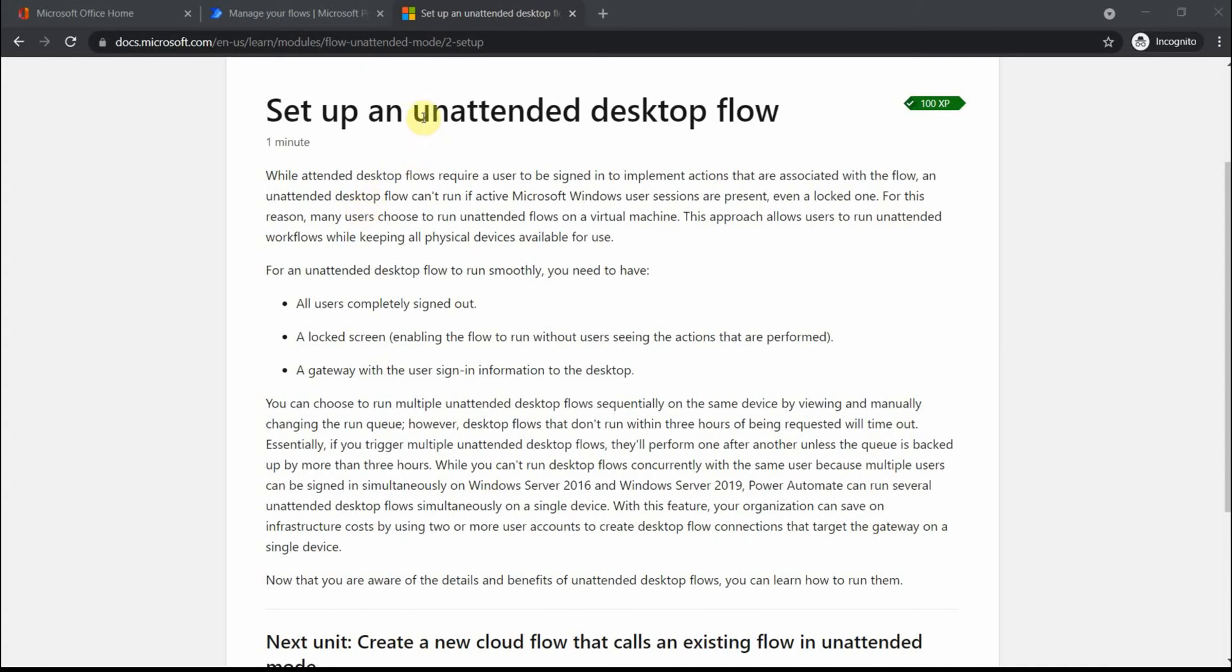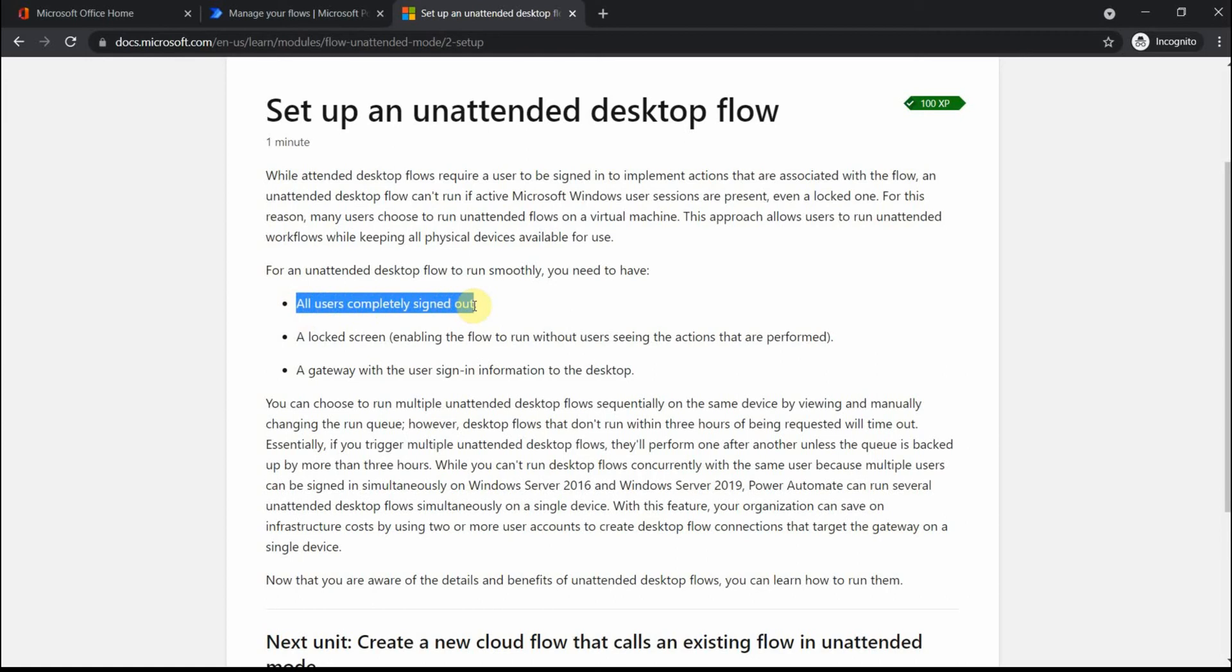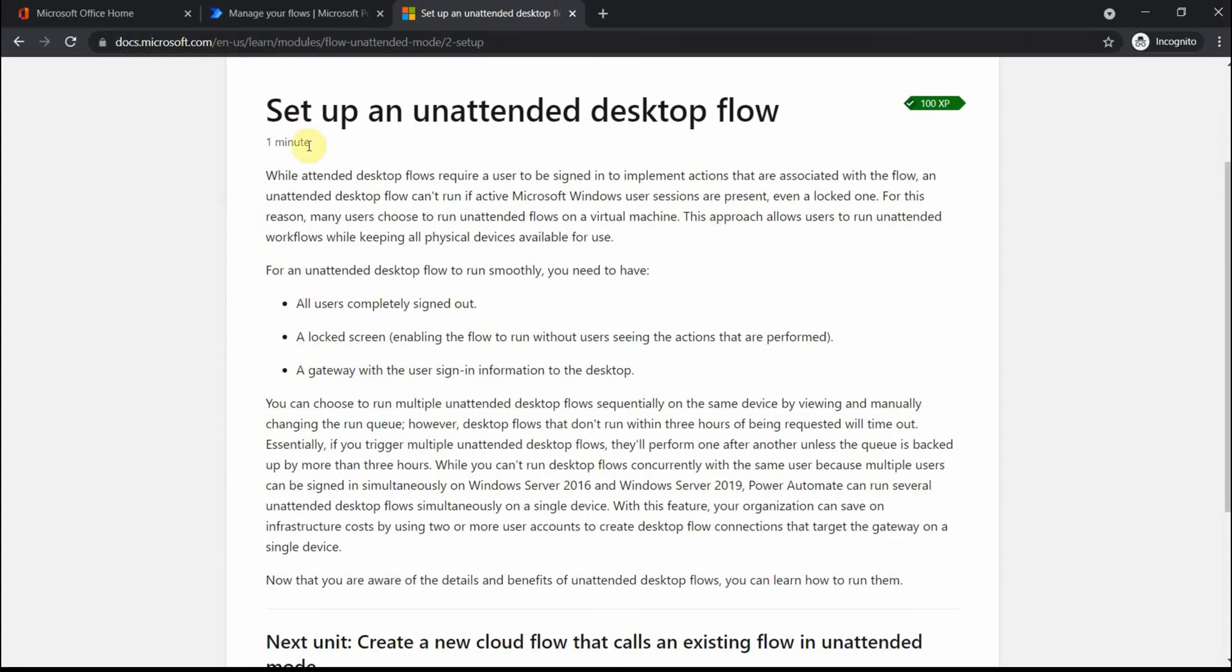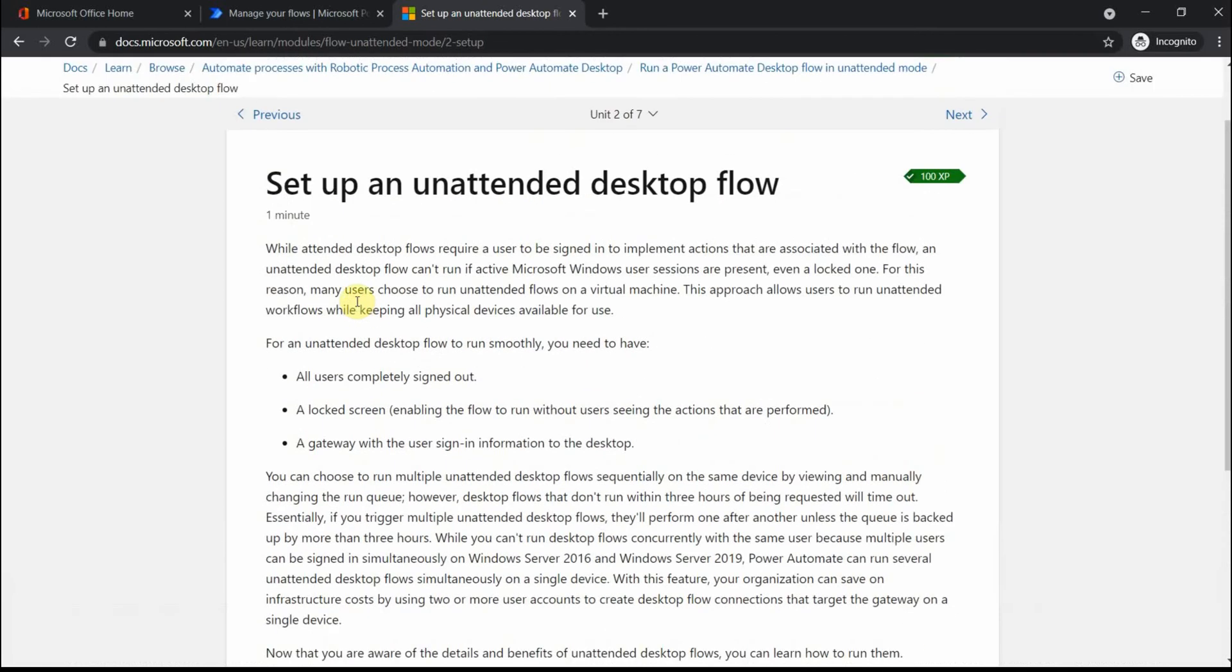Basically, if we run a desktop flow in attended mode, as you see here, there are three things that you have to follow. All users have to be signed out, locked screen should be on the machine, and a gateway with the user signing information is needed. There is another option with a direct connection to the machine, still in preview, or you can use the on-premises gateway. There is a general Microsoft document that you can follow with step-by-step tutorials.